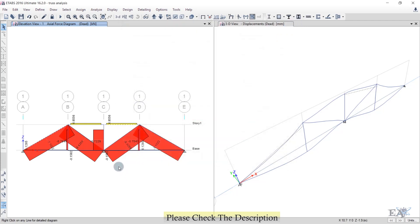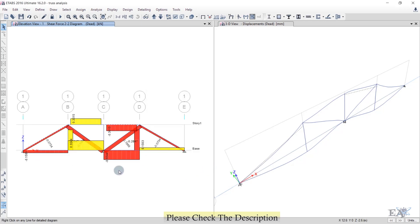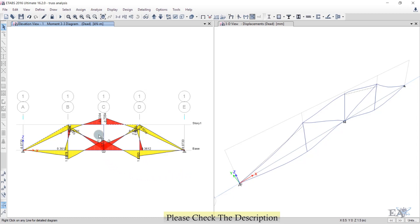Now check the moment diagram. Click the diagram option, then select Moment 33. First check the Shear — values are very small, around 0.0754, almost negligible. Similarly for Moment M33, the values are nearly zero. This confirms the truss behavior, and demonstrates how to define grids using the spacing method in ETABS.